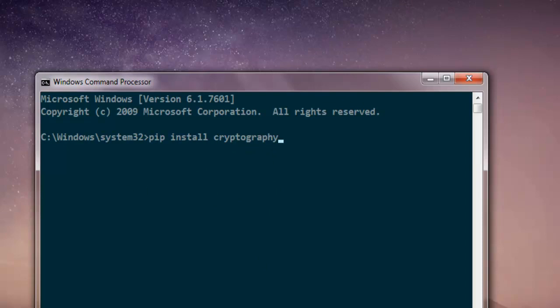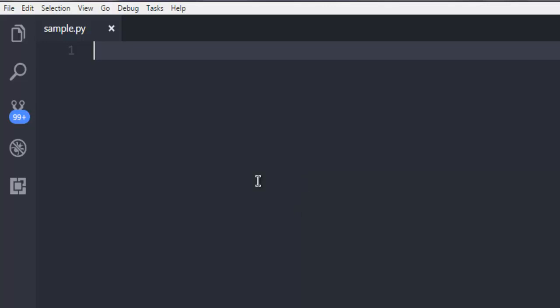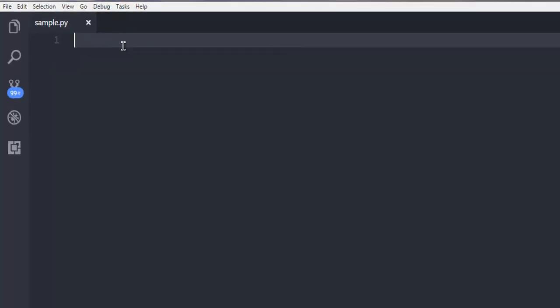Now that I have already installed the cryptography package, I'm opening Visual Studio Code and I have created one file named sample.py. Here I'm going to write the code required for encryption and decryption of a string.